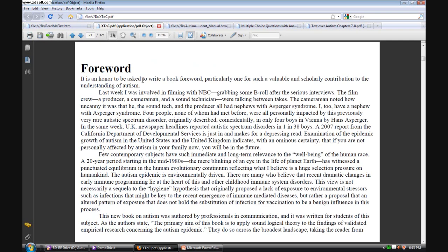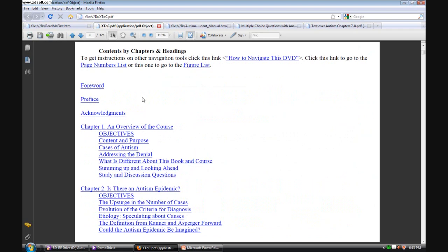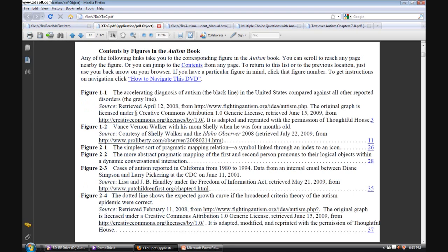We have a table of contents navigation, which allows you to go, for example, to the forward. And then if you scroll down just a bit, you can return to the table of contents very easily by clicking on a contents link.